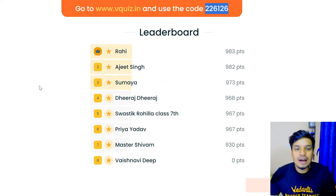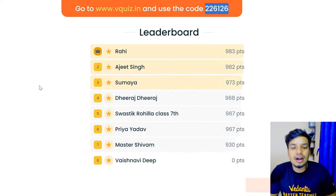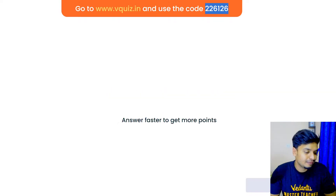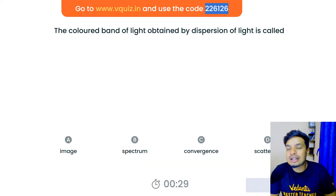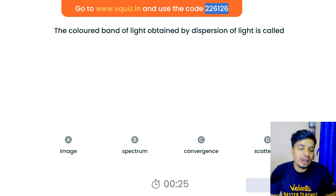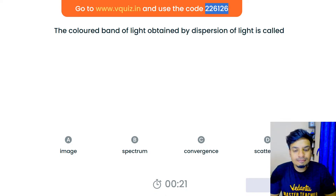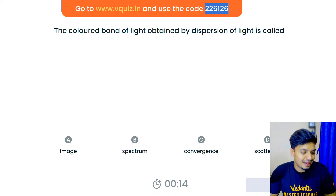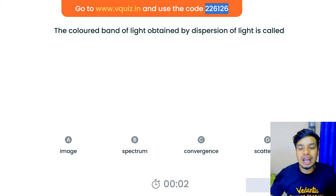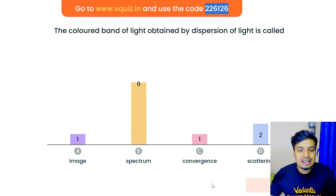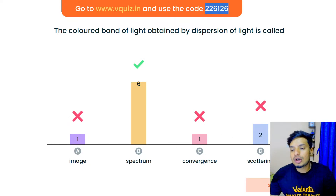Leaderboard: we have Rahi at the top, then Ajit, Sumaya, Deeraj, Swastik, Priya, Master, Shivam, and Vaishnavi. Next question: the colored band of light obtained by dispersion of light is called what? Image, spectrum, convergence, or scattering? The right answer is spectrum — the colored band of light obtained by dispersion of light is called the spectrum.